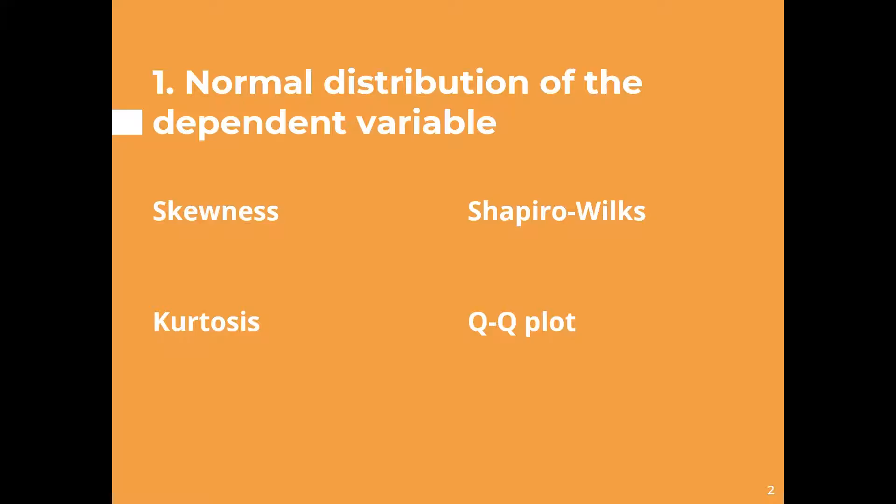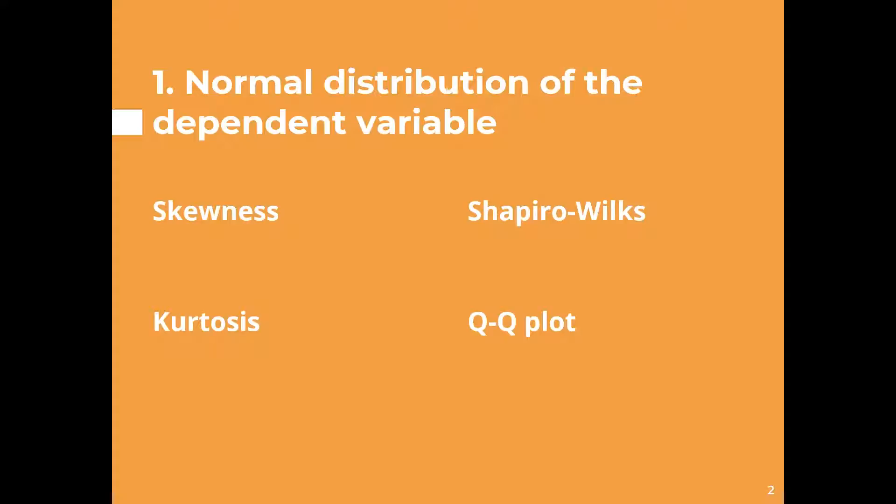The first one is normality. The distribution of the dependent variable should be normal. This can be tested on SPSS using tests such as the Shapiro-Wilk test of normality, looking at the skewness and kurtosis of the distribution and by looking at histograms and QQ plots.